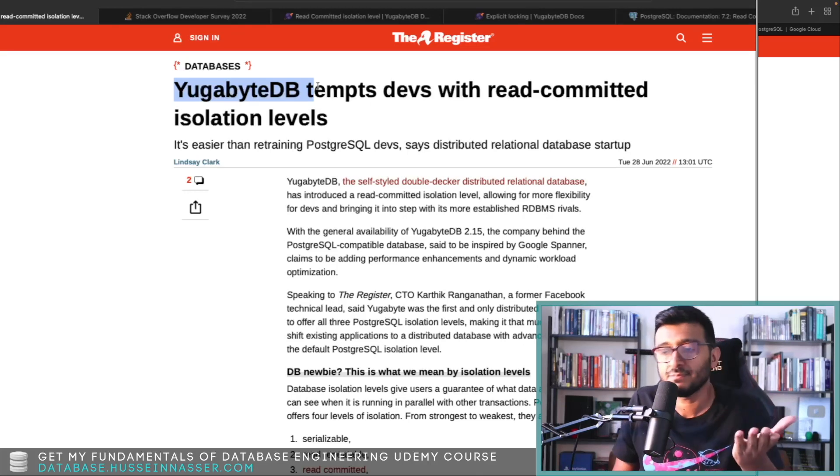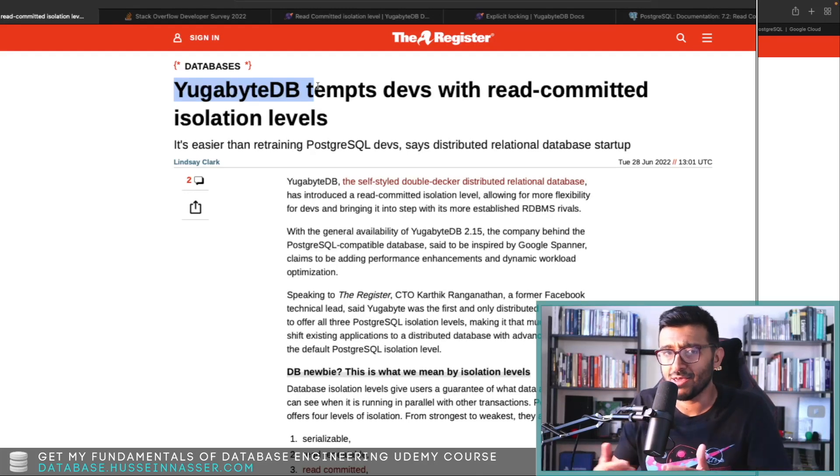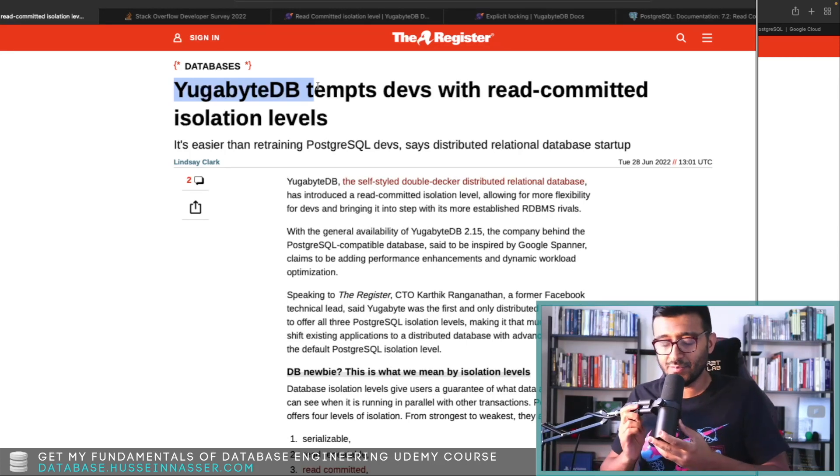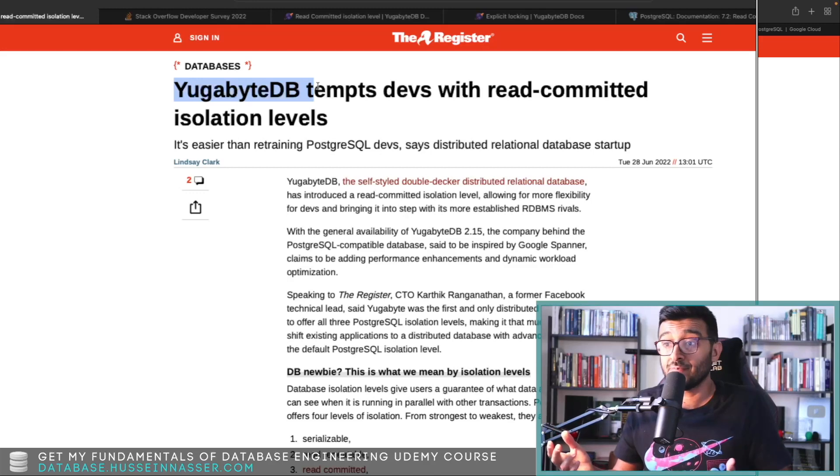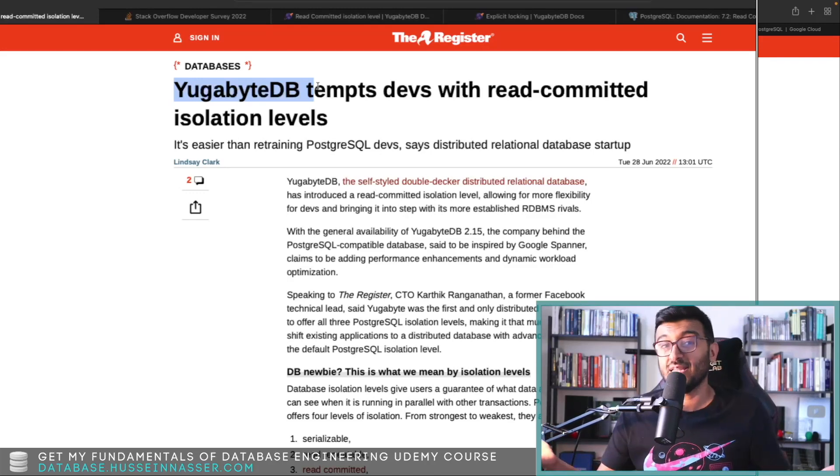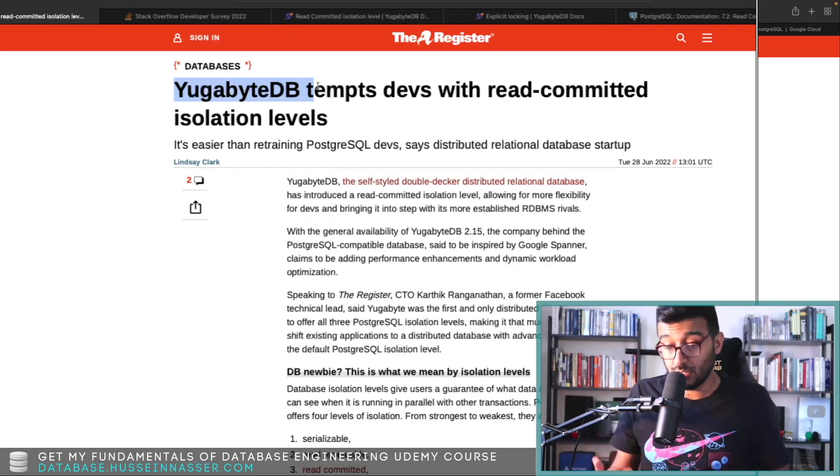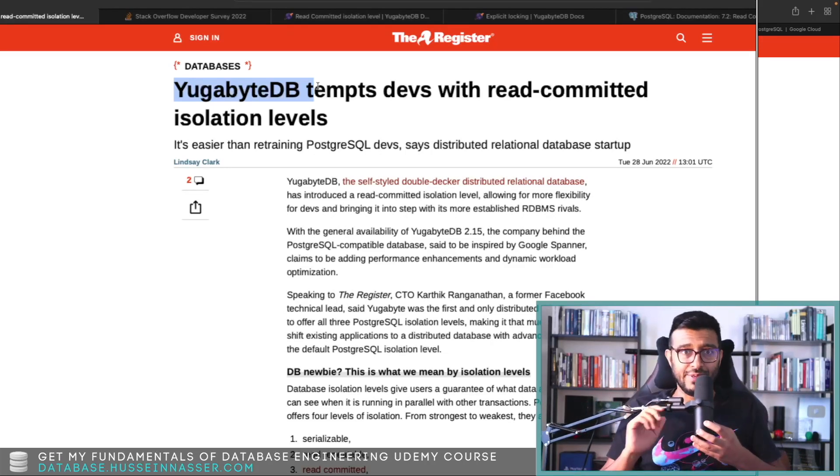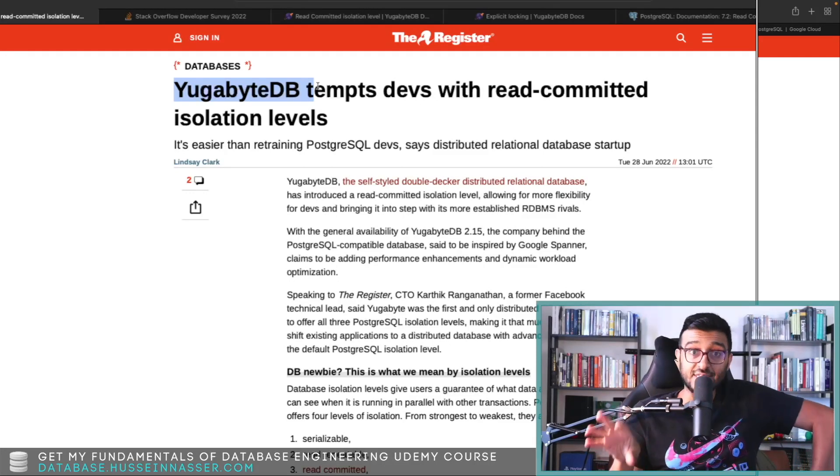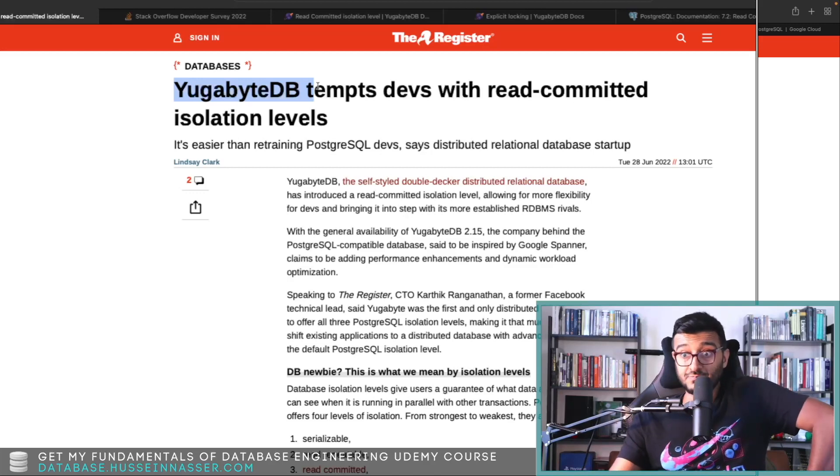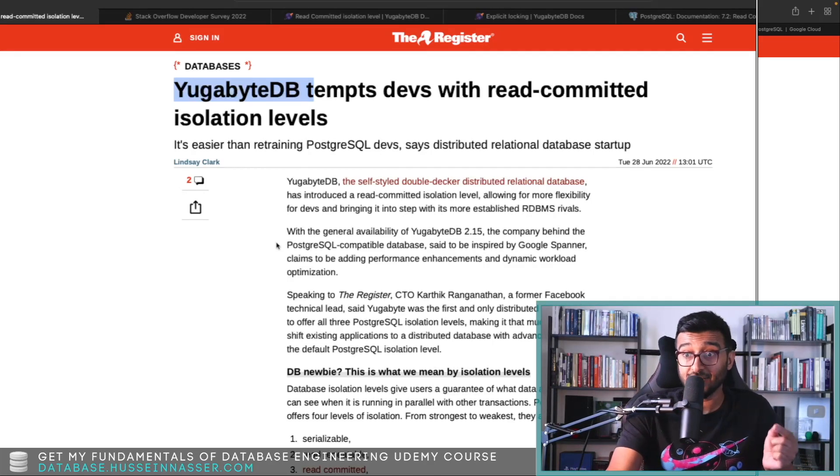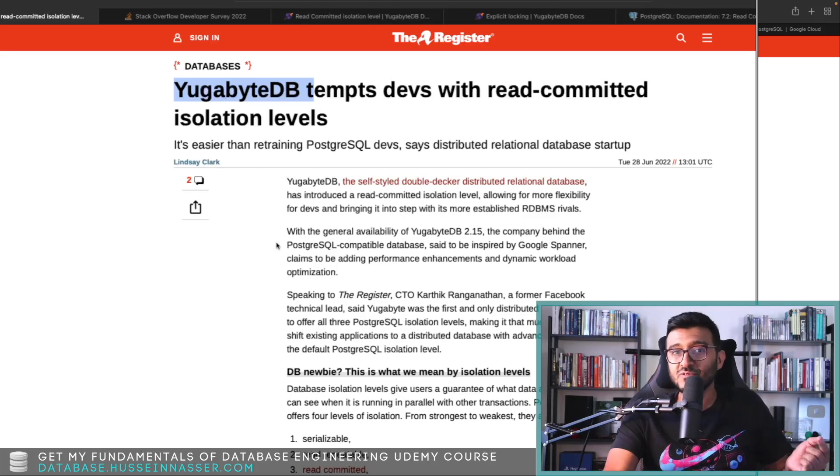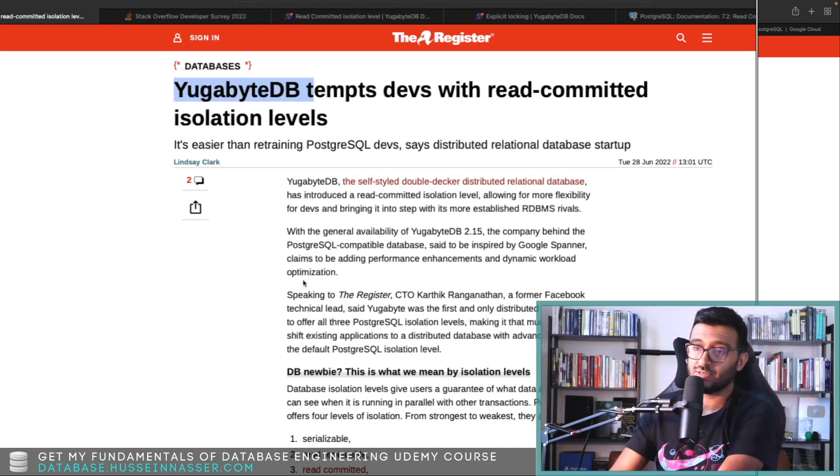Because those databases as a service always lack features. Yeah, they have rich features, but they always lack basic features such as read committed isolation level. I mean, yeah, if you didn't build enterprise-level applications, you might not really care about this isolation level, but this is the default level and a lot of database engineers and back-end application engineers build their apps given that this read isolation level is a feature.